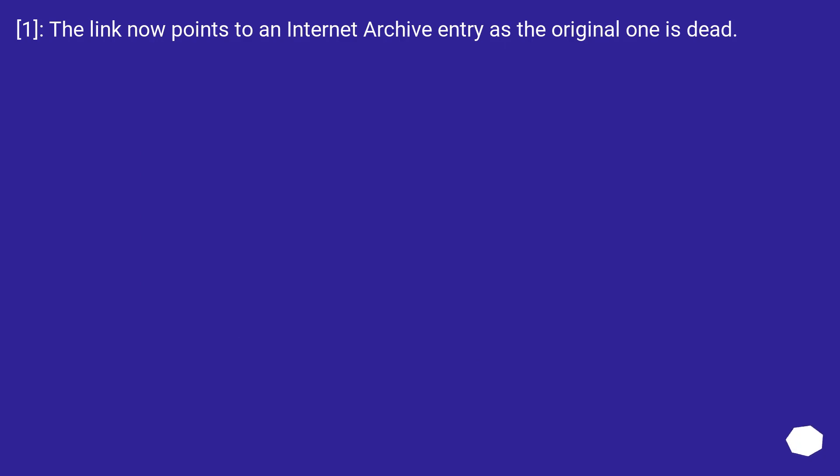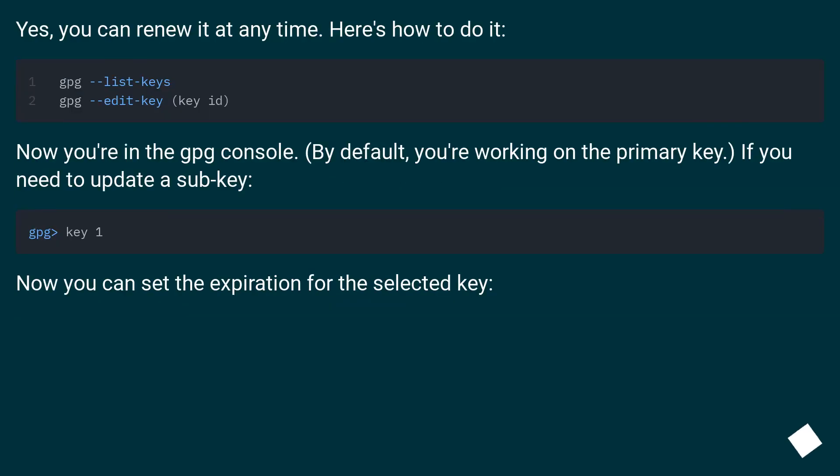Note: the link now points to an internet archive entry as the original one is dead. Yes, you can renew it at any time. Here's how to do it.